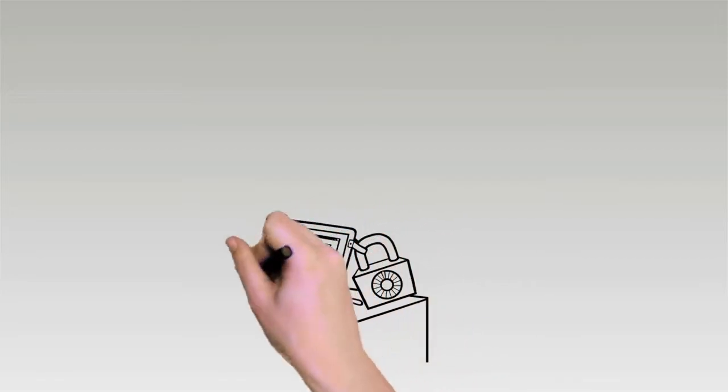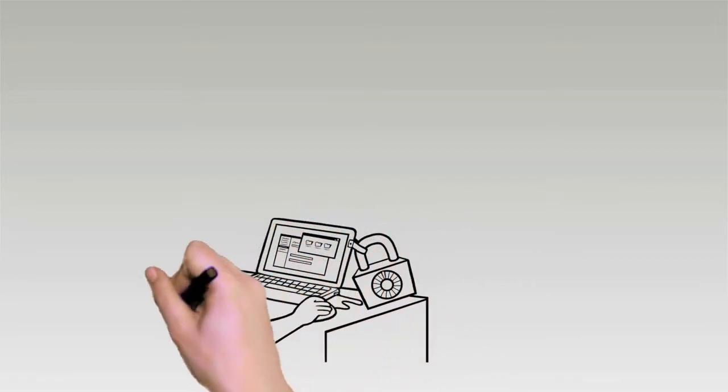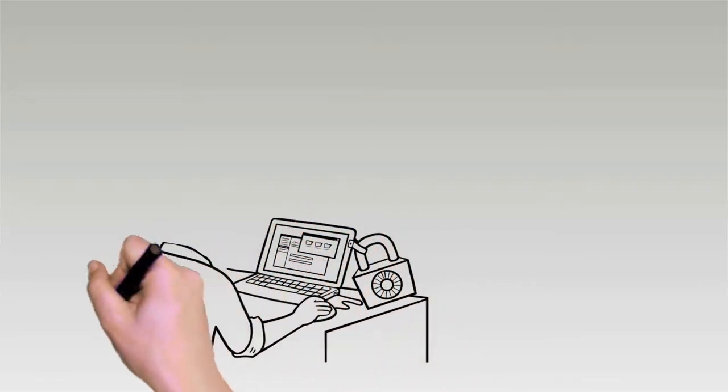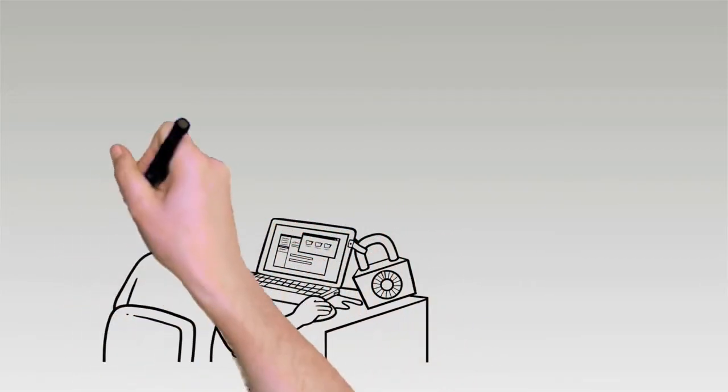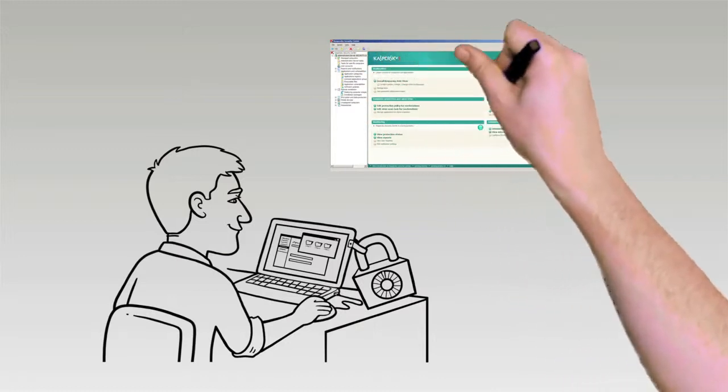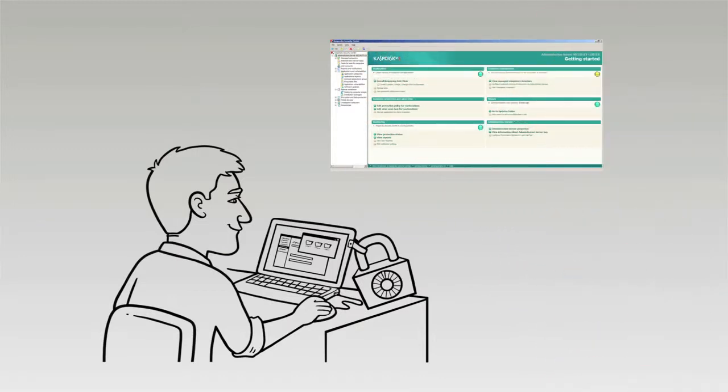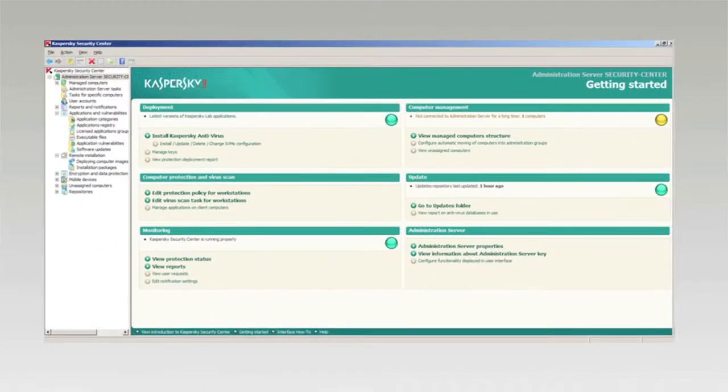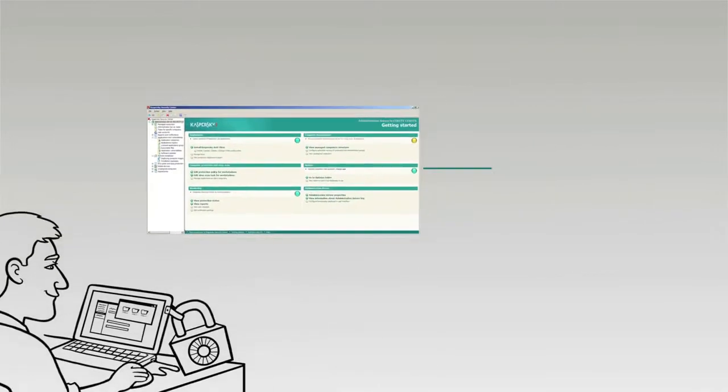Kaspersky Systems Management simplifies the process of image provisioning and deployment and is accessed from the same central console as other Kaspersky security technologies.